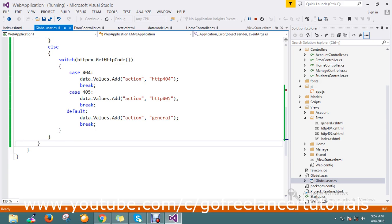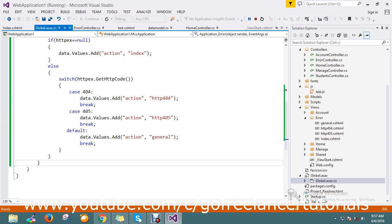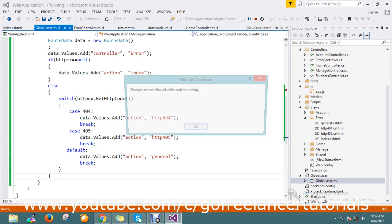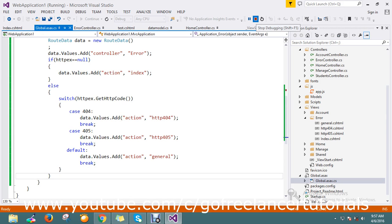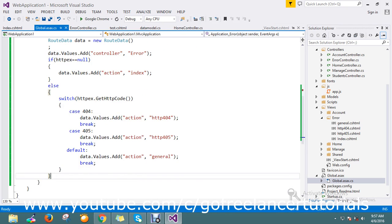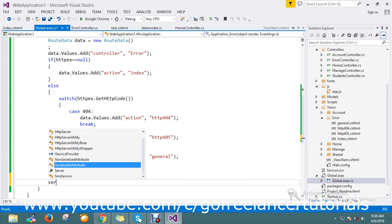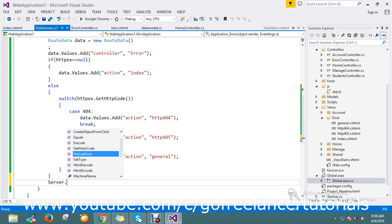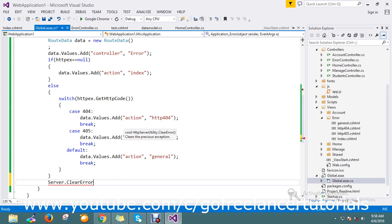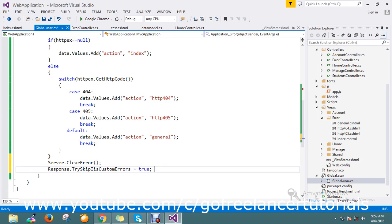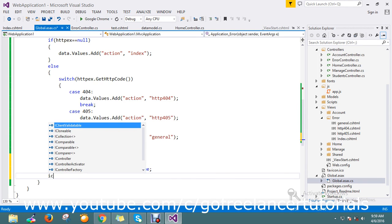I missed something — I didn't write the code to redirect to my action. I'll go and do that now. I call Server.ClearError to clear the error, then I tell the response to skip custom errors, and then I redirect to the correct controller and action.